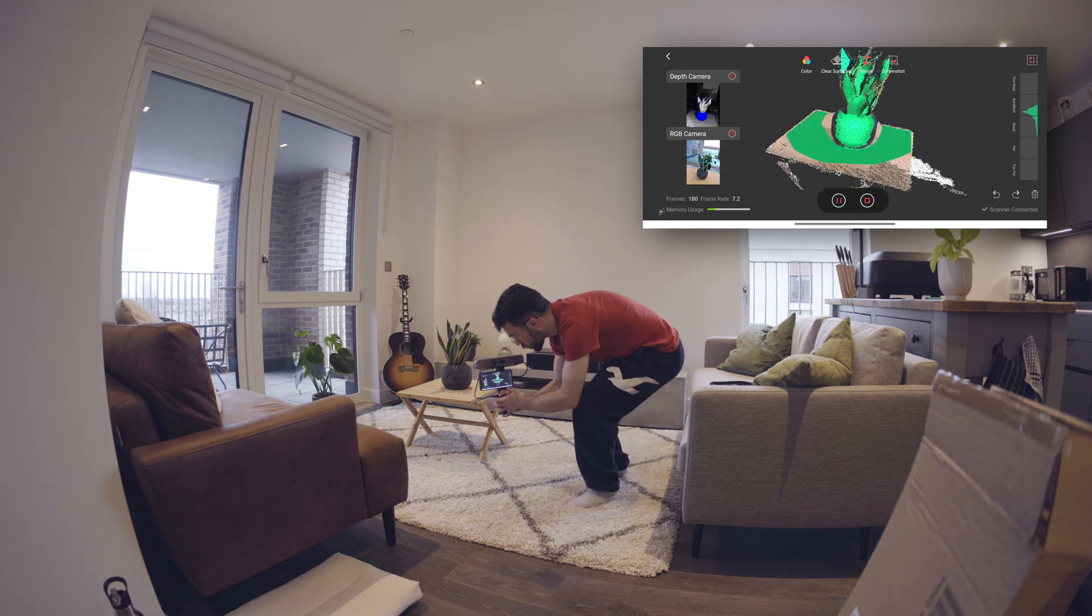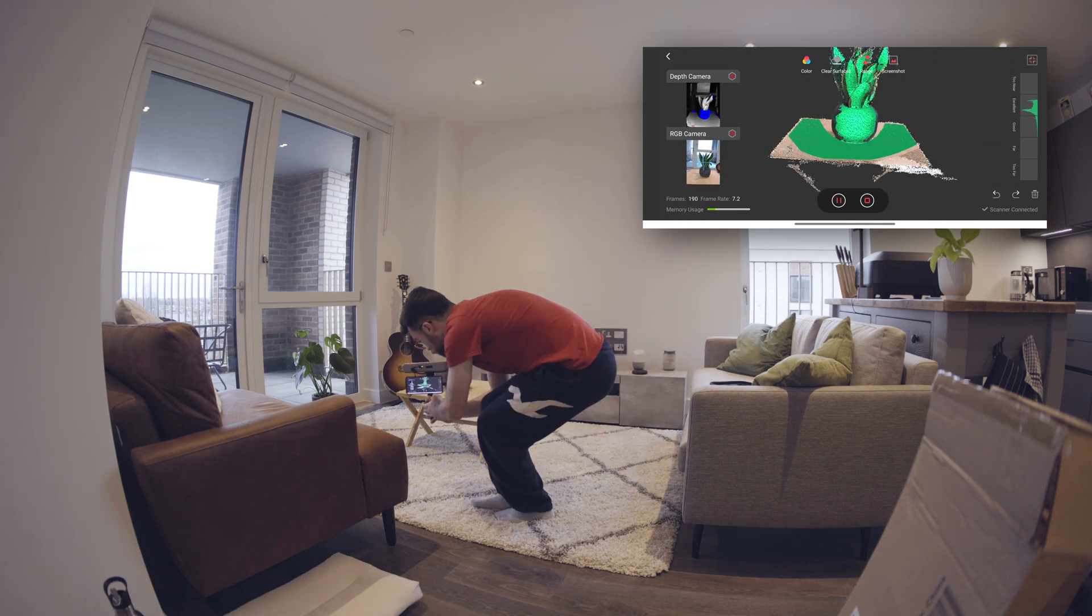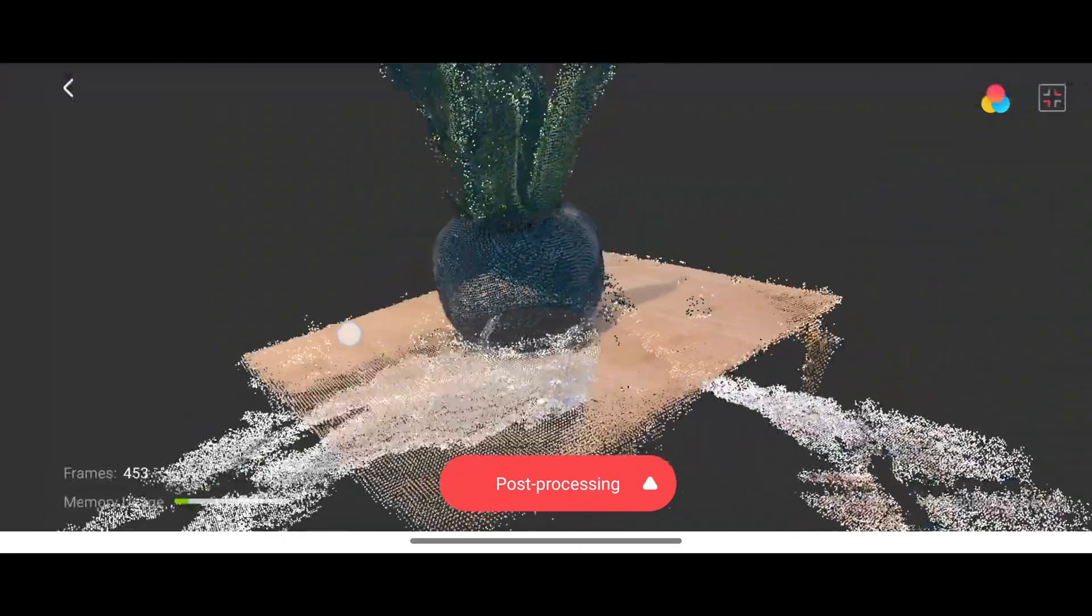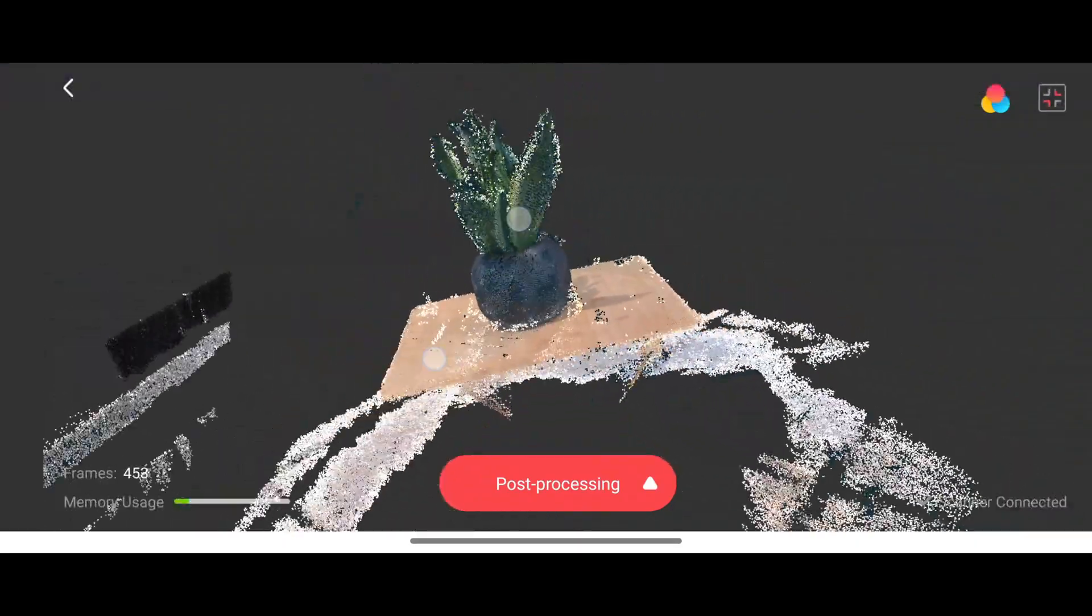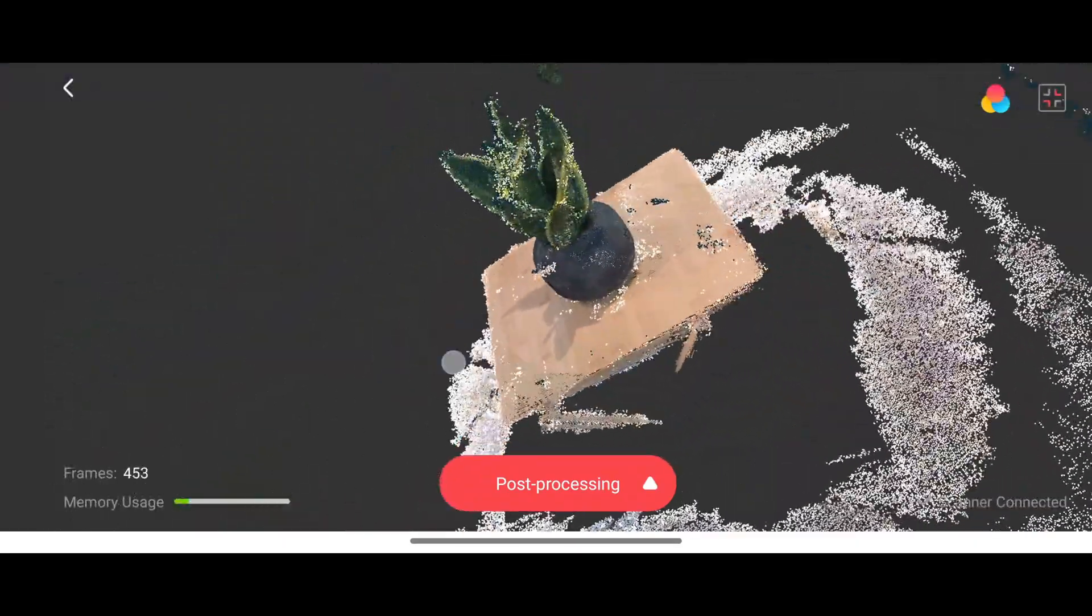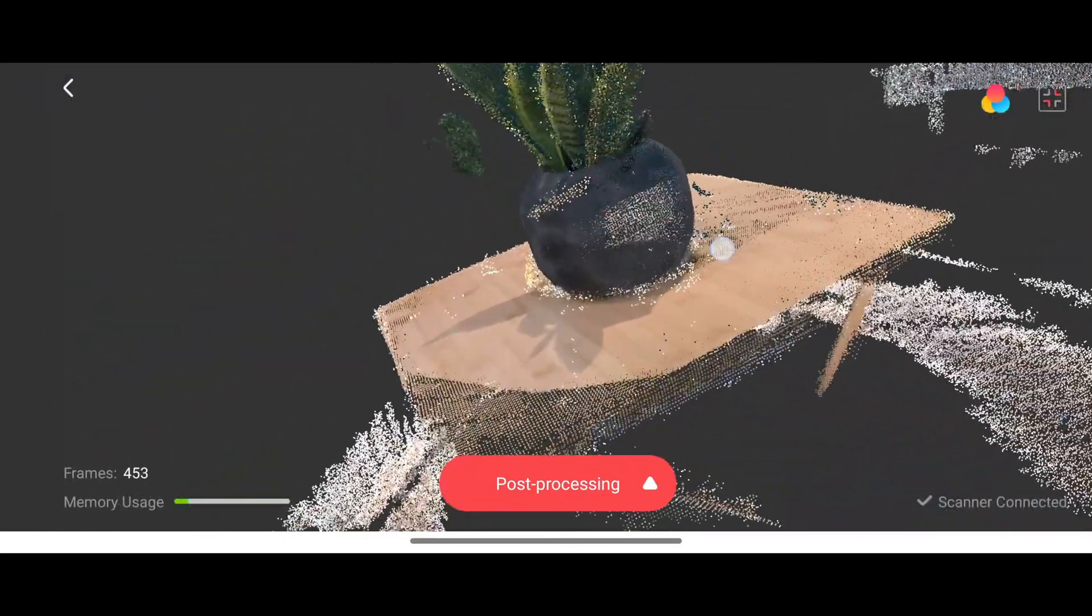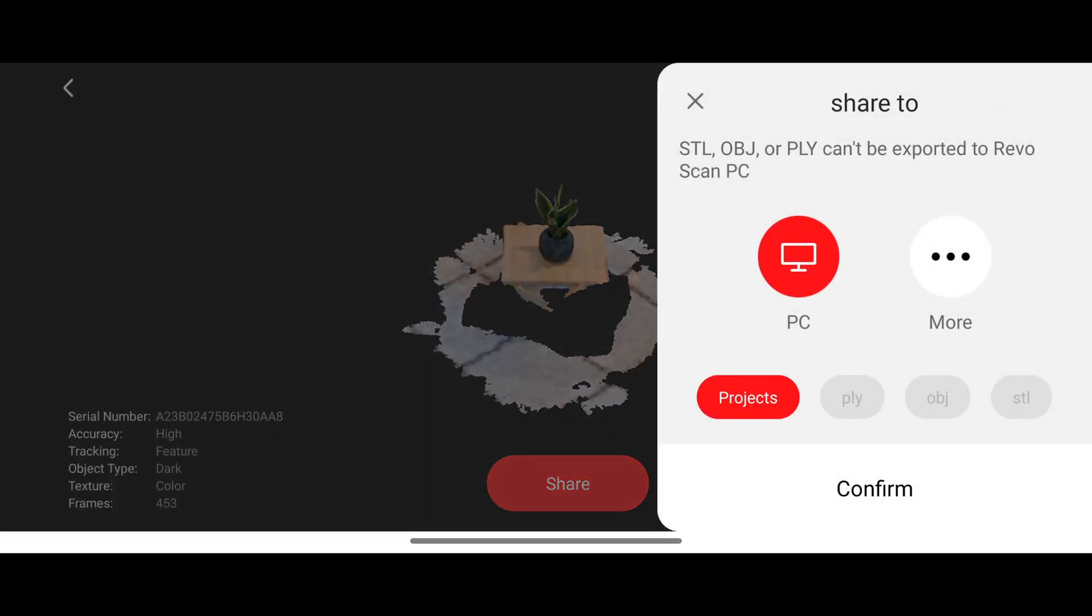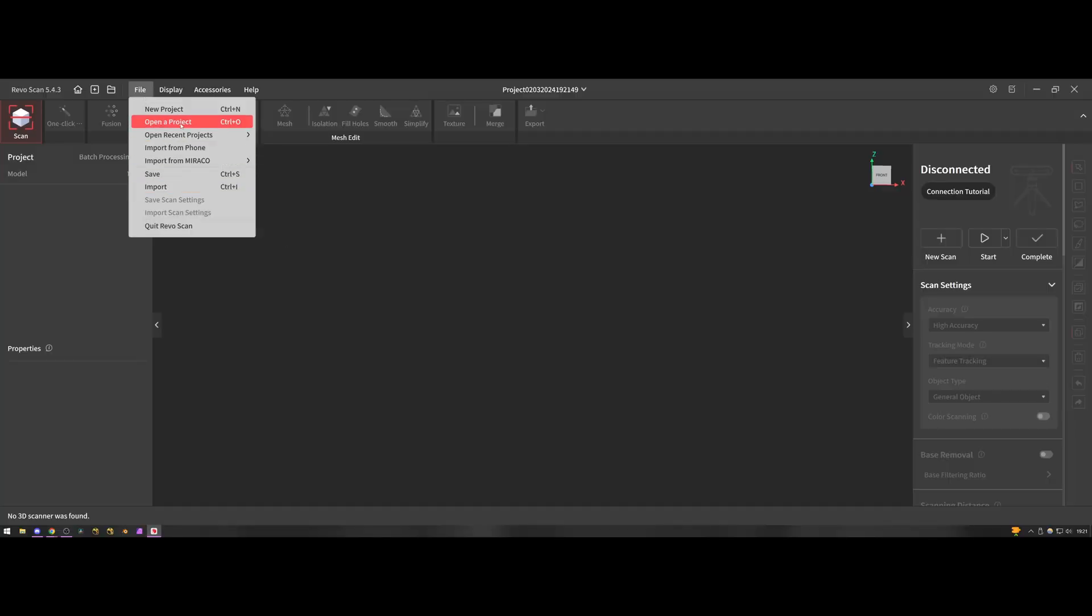Once it finishes it shows you a point cloud of the object and you can pan around it on your phone and get a pretty good idea of how it's worked, and then you can either do the post-processing on your phone or you can share it to a computer and do a much more advanced version of the processing.